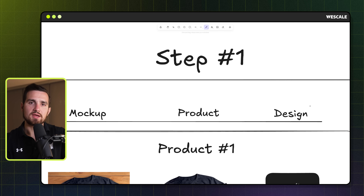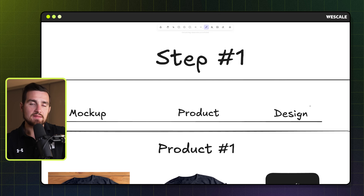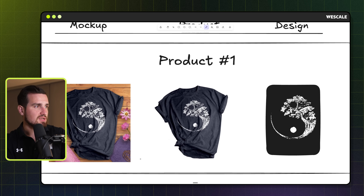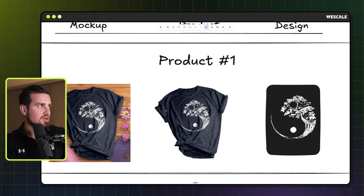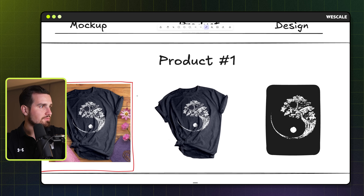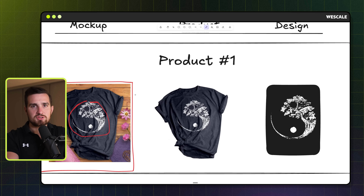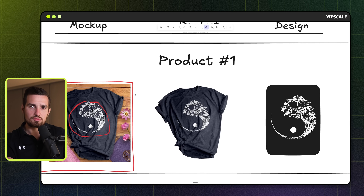Starting with step one — this is a really important step that many people skip over when working with AI — and that is preparing our designs in the right format for AI to work with them most easily. This is an example product from our brand Yoga Stay, which we sold to a company called Open Store a few years ago. The first step is to extract the design from the product. If you have just the raw design file organized in a Google Drive folder, that's the easiest way.